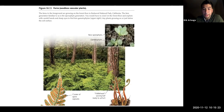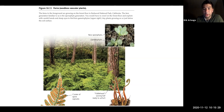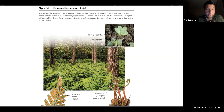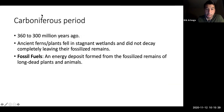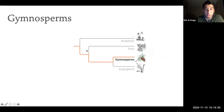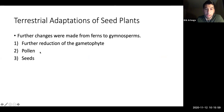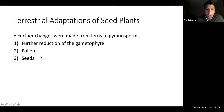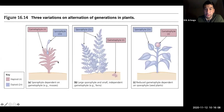Ferns are vascular but similar to mosses in that the male gametophyte swims to the female. Gymnosperms — think of redwoods and pine trees — are characterized mainly by pollen. The Carboniferous period, roughly 360–300 million years ago, relates to fossil fuels, plants, and coal, but don't worry too much about that.